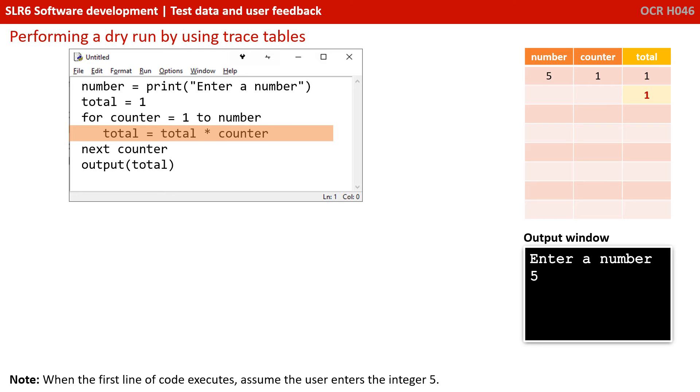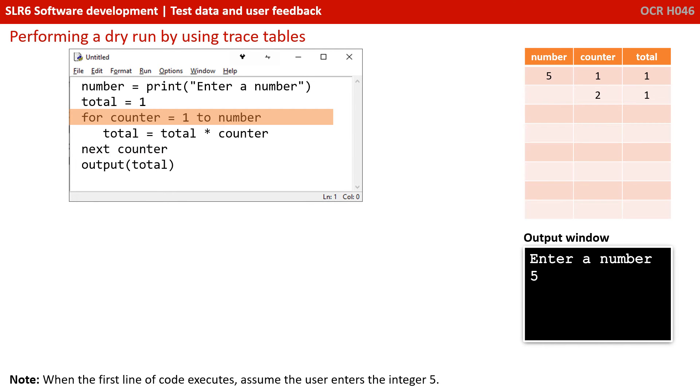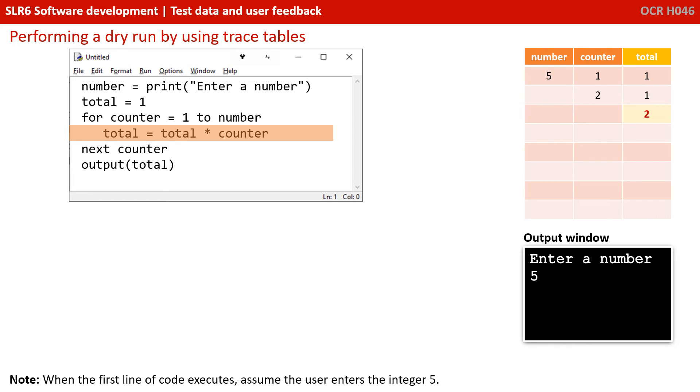So we've initialized counter to one. And you can see we've updated that in our trace table to number. So we enter our for loop. Total equals total, which is one, times counter, which is one. Well, one times one is one. And that figure goes into total overwriting what was there. So the value of total has changed from one to one. Now, you might not update this in the trace table, but to be really accurate, it's probably a good idea to do that, to show that you know the value of one is being replaced by another value of one. We then hit the end of the for loop, next counter. And this increments the value of counter by one. So we've updated our trace table to show that counter has gone from one to two. We go back to the top of the for loop. Total now equals total, which was one, times counter, which was two. Well, one times two is two. And that gets overwritten and stored back in total. So we've updated our trace table.